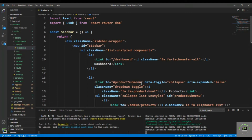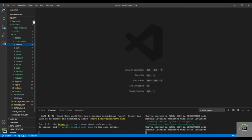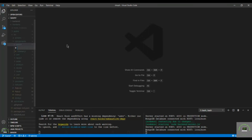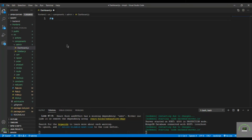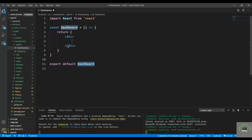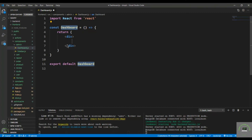In the next video I will create the dashboard component and embed the sidebar inside it. The dashboard will also need to display some data. Now create a new file called dashboard.js and use racfe to generate the basic markup. We need to display the total number of products, users, orders, and out-of-stock products.